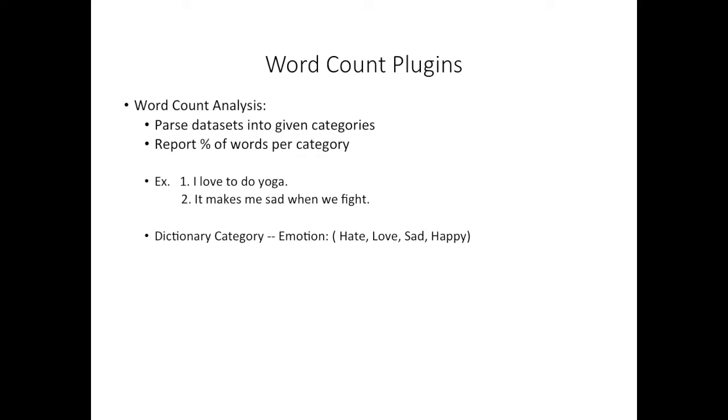For example, if we had the sentences 'I love to do yoga' and 'it makes me sad when we fight,' then we would look at the dictionary category emotion and see that it included the words hate, love, sad, and happy.